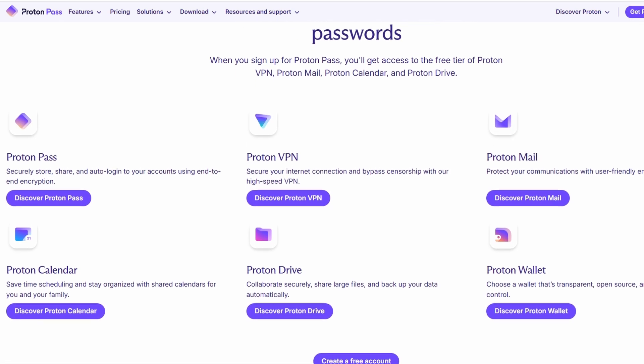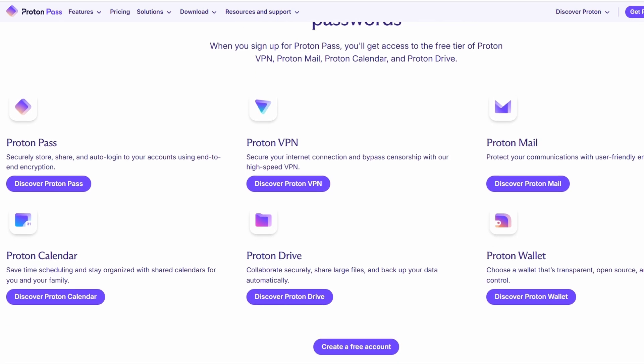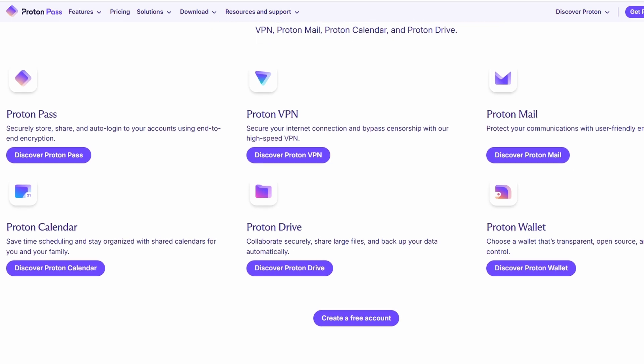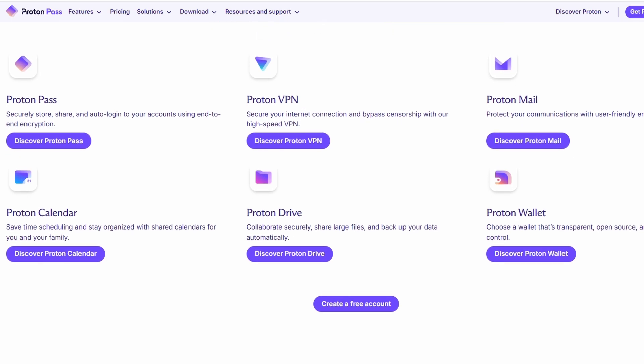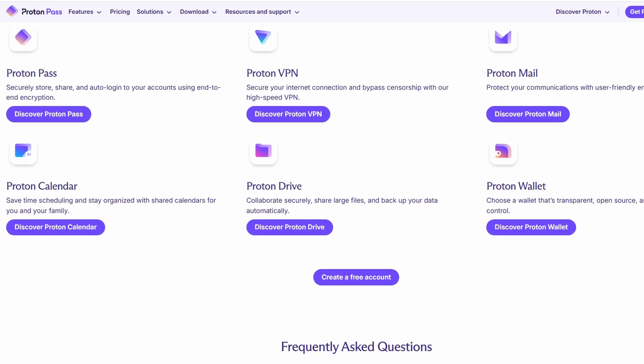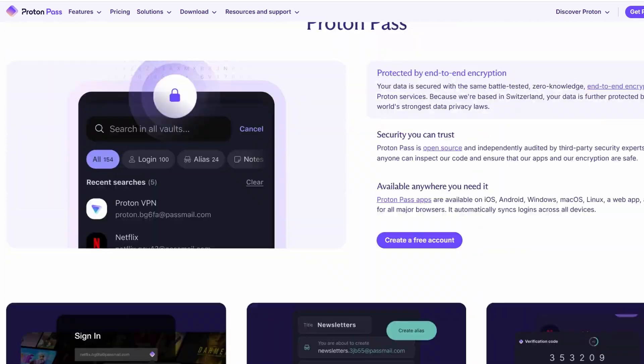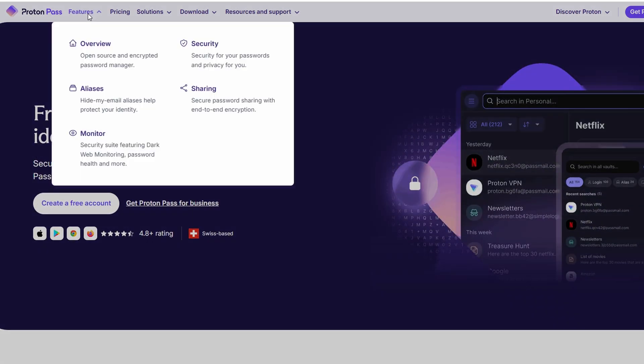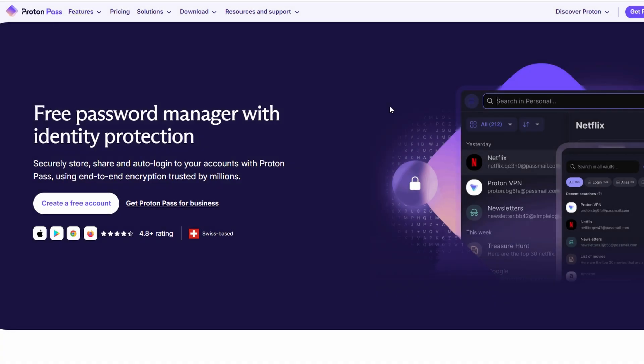Another cool feature is email aliases. ProtonPass allows you to create temporary email addresses to keep your main inbox secure and free of spam. It's a great way to protect your personal information when signing up for new services or websites. In short, ProtonPass combines security, privacy, and ease of use, making it an excellent choice for anyone looking to take control of their online security.